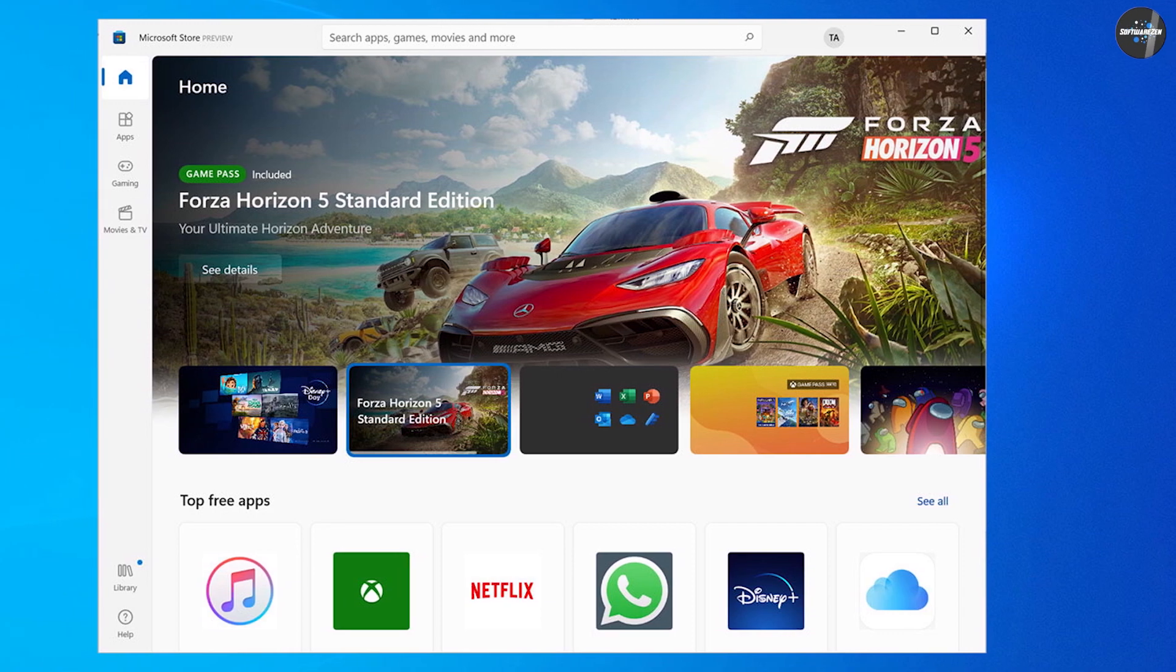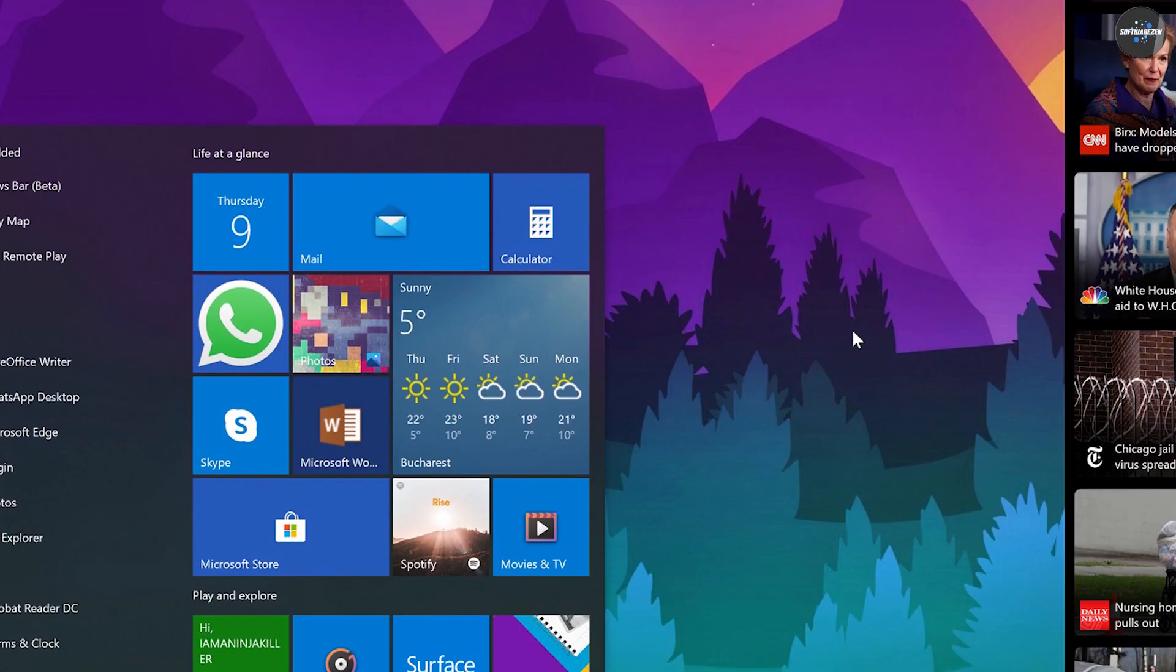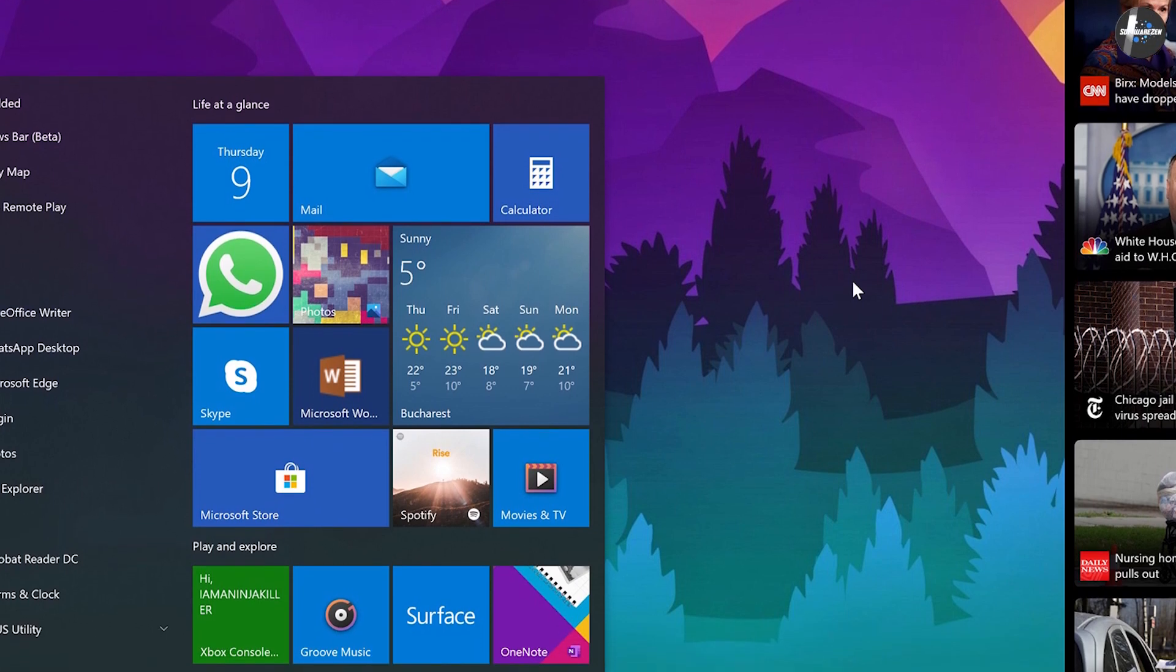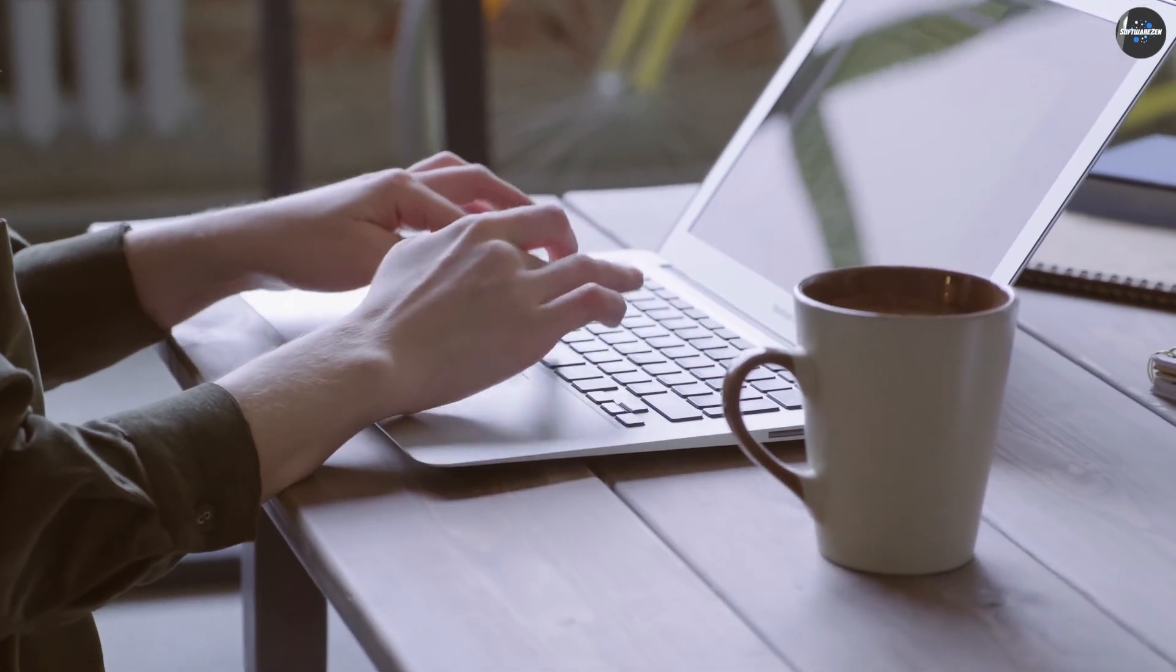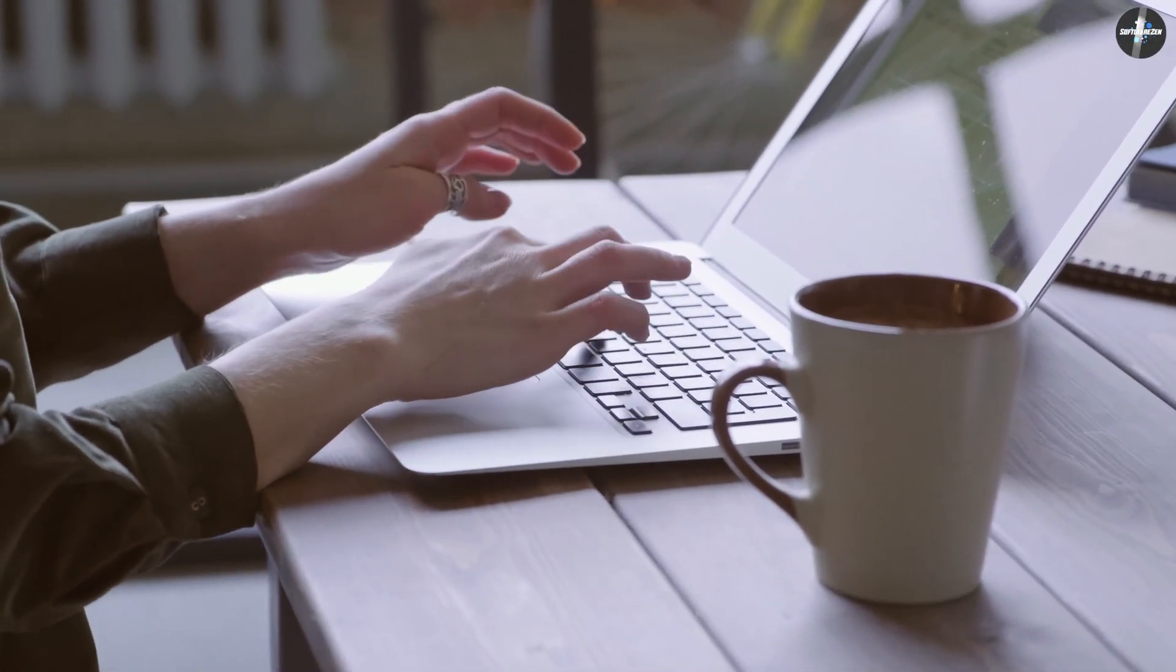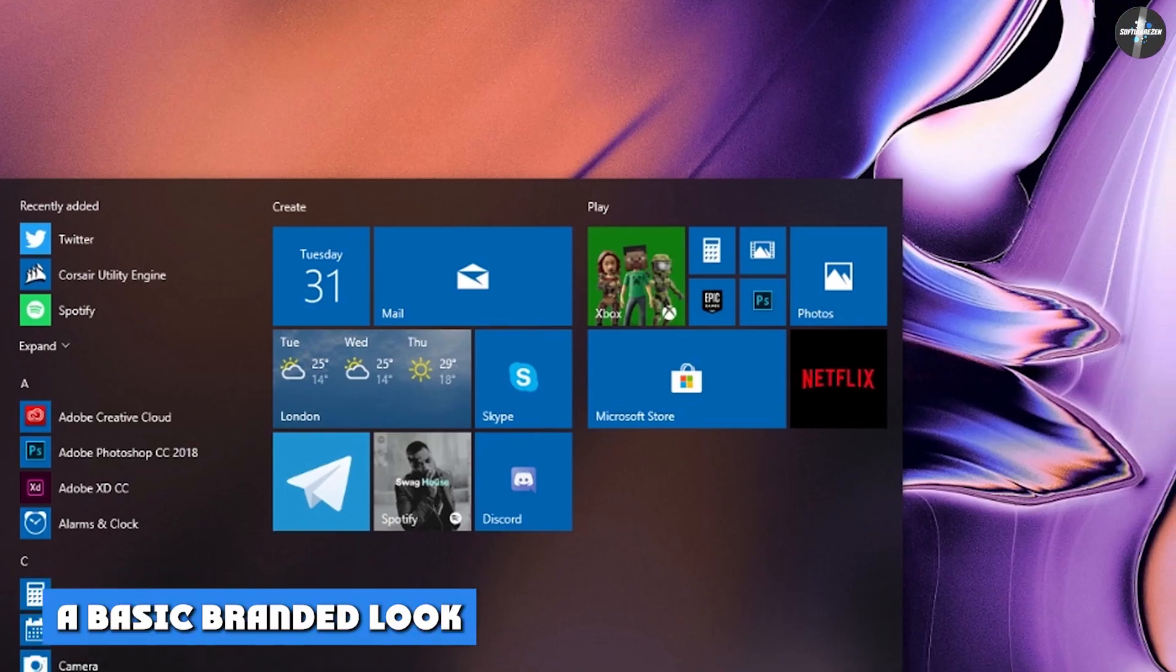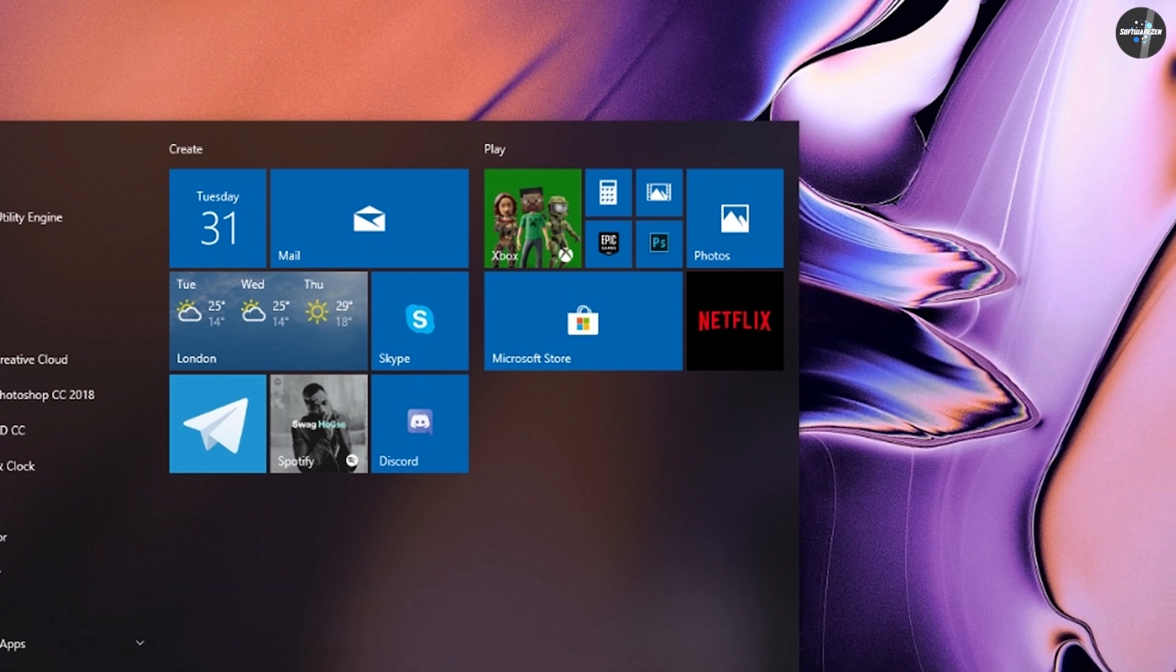The Start Menu is a differentiator from both macOS and Ubuntu, which have no centralized place for the user to start working with apps, files, search, and settings. Chrome OS has a launcher tool, but that's not as far-reaching as Windows Start Menu. Another differentiator is that programs have their own menus, rather than using the operating system menus along the top of the screen as macOS and Ubuntu do.